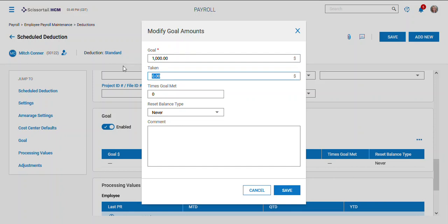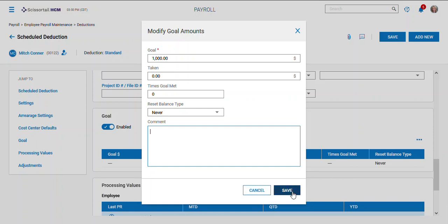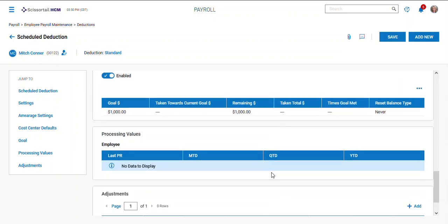Then you could tell it when to reset if you want to reset every year or something like that. A lot of times with like a 401k loan you might want to just make a note of when you have got that payoff amount here.